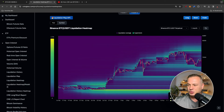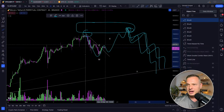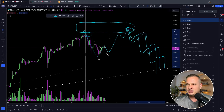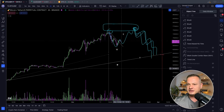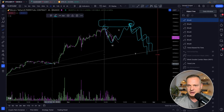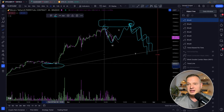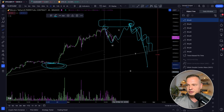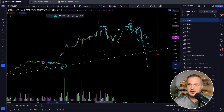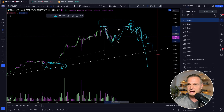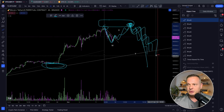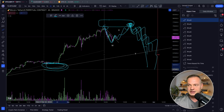Zooming out onto the monthly time frame, you can see insane liquidity to the downside around the $50,000 level. So if we do claim the high again, this correction could take us down as low as $50,000, claiming all the liquidity below these lows. Even if we had to claim the liquidity below these lows — say the scenario plays out where we find strength above, make a new all-time high, find a deeper correction, and claim this liquidity.